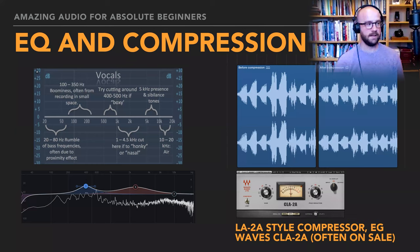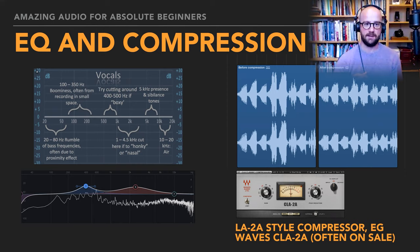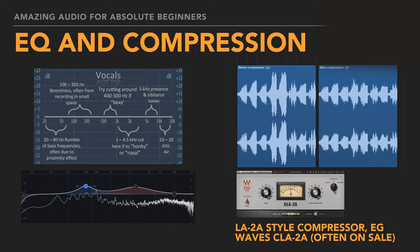I'm also doing another talk covering EQ, compression, dialogue denoising and stuff like that. But we've got some questions in the chat. The first: how do you hide a lav on a person without hearing rustling? That is a good question.